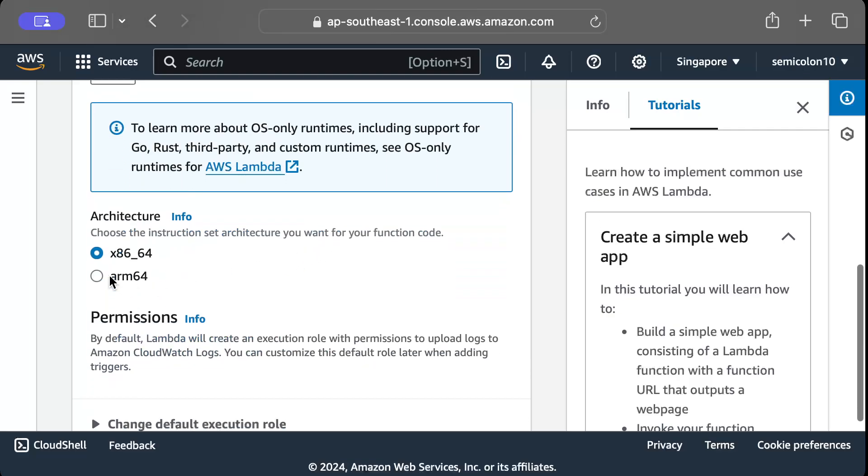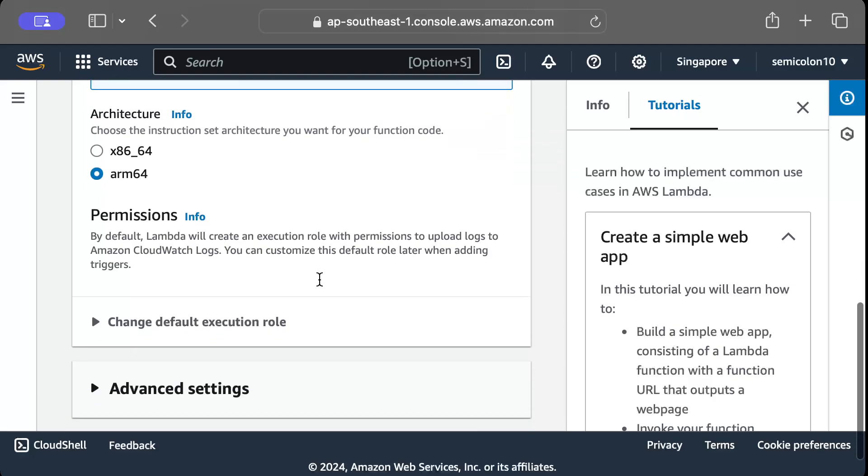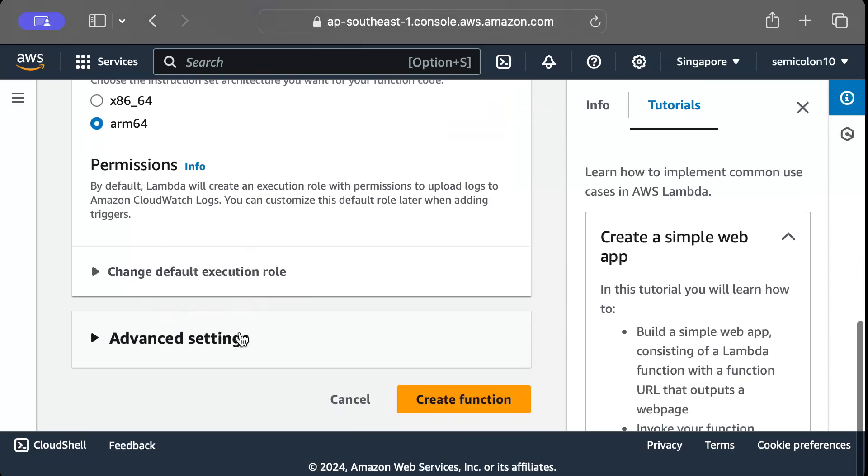And arm64, as you remember in the command we built for arm64. And rest all let's keep as default and we'll create function.